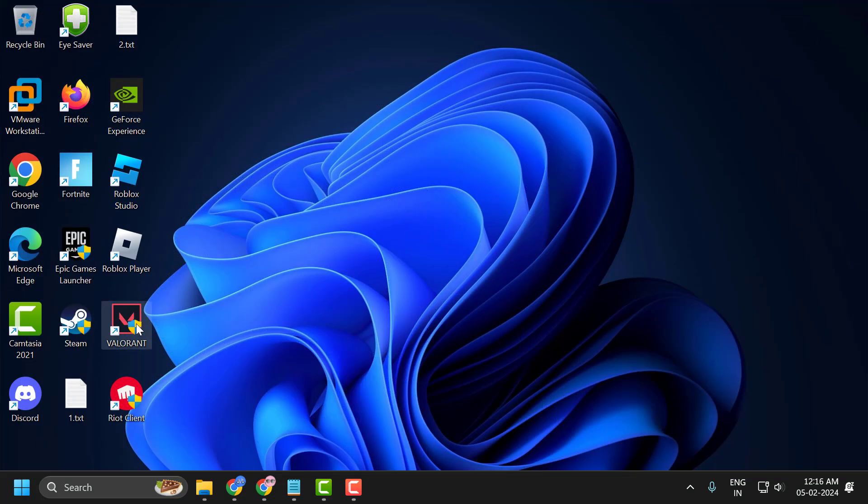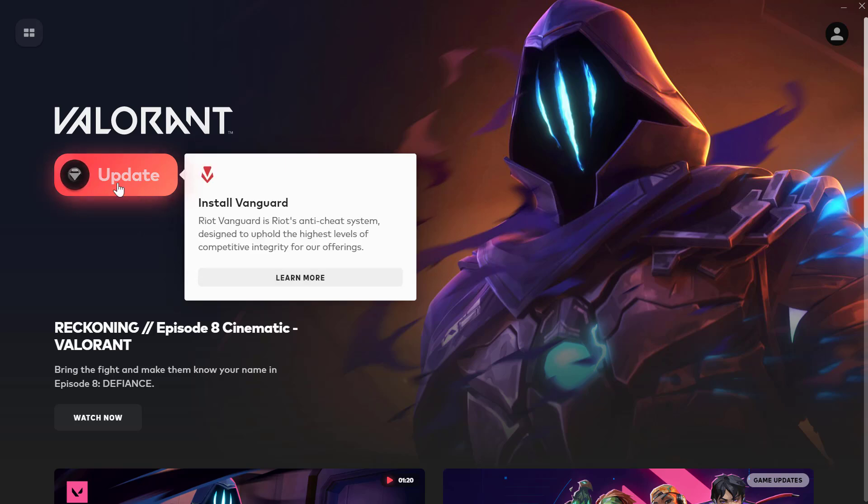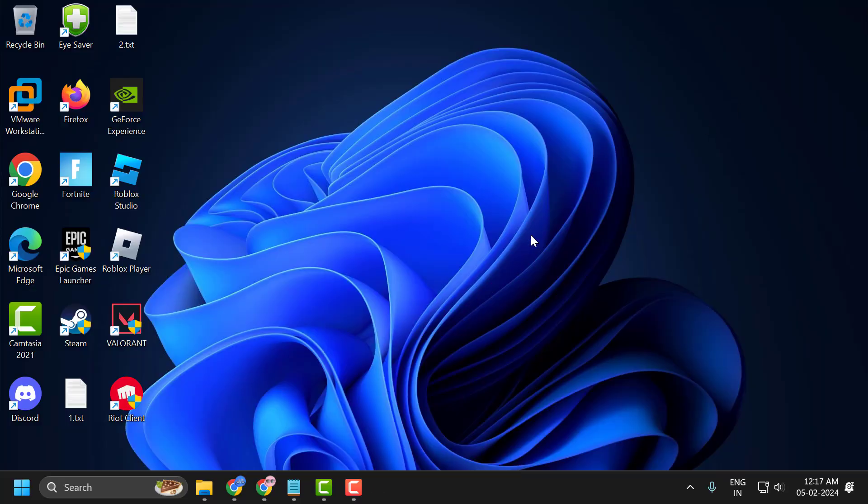Now open up Valorant. Select the update option over here. After getting the update, it requires you to restart your PC. You need to close it and go ahead and restart your PC. After restarting, check if the problem is solved.